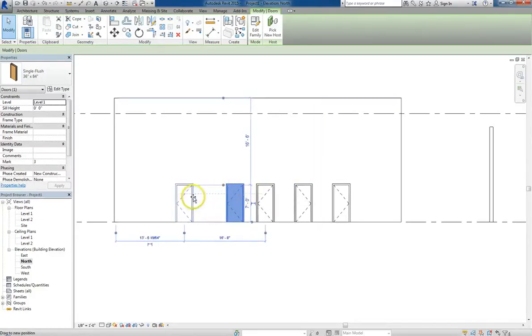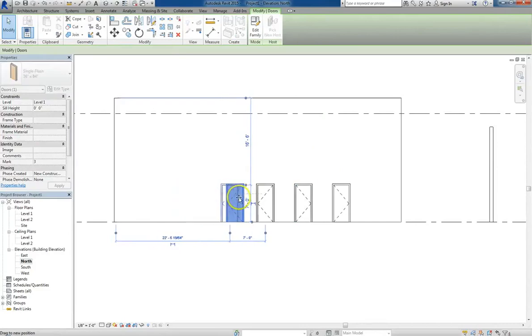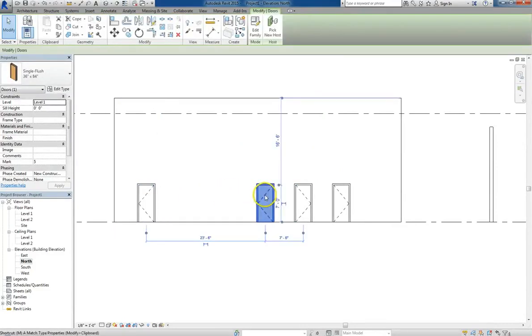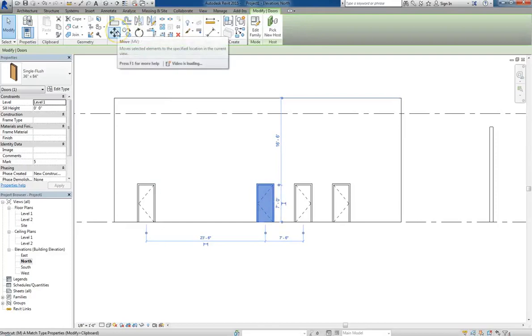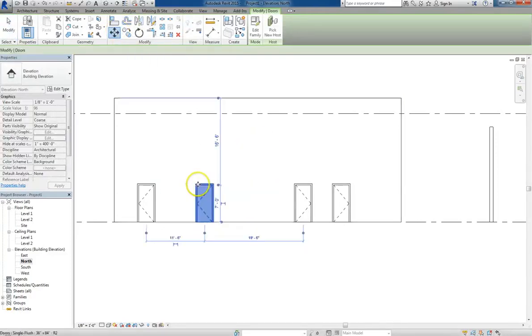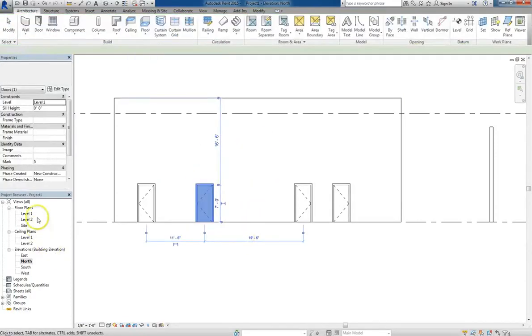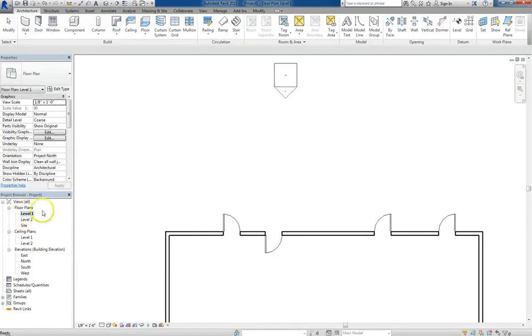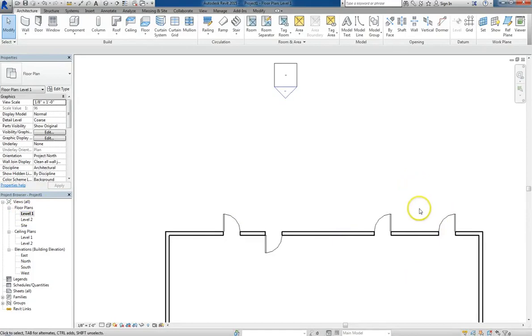Let's move a couple of doors over. We can either drag them over, or we can type in the move command or select it from the modify menu. And now when we go back to the floor plan view, the doors have moved. So we have a lot of flexibility in how we manage our doors.